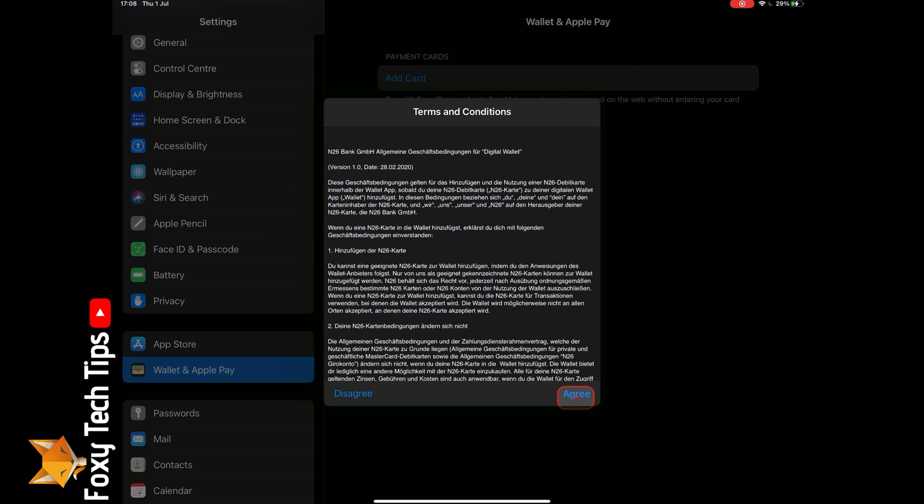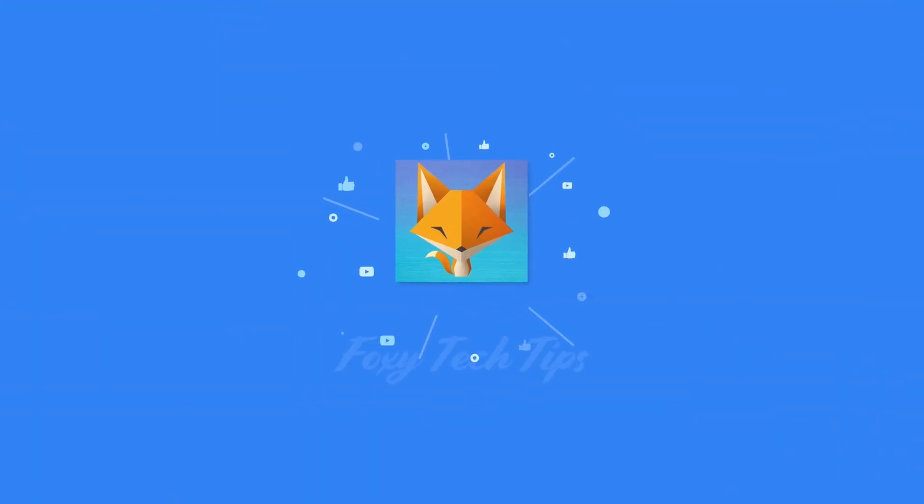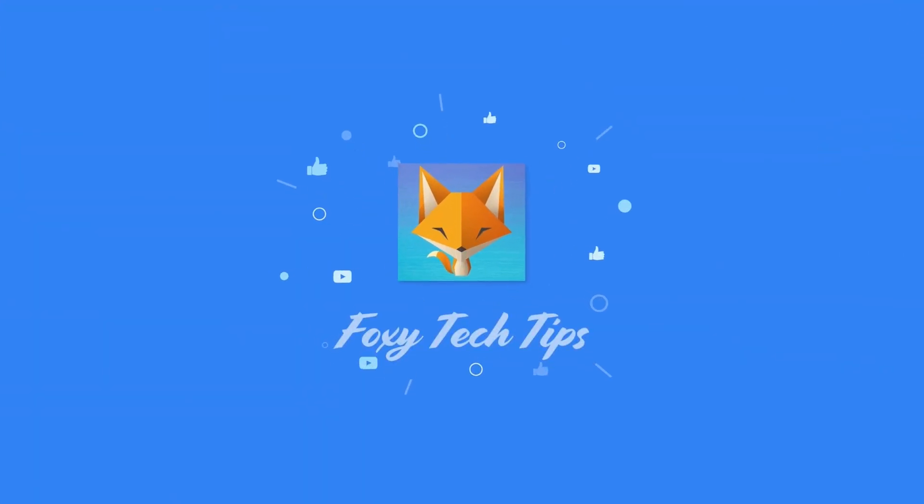And that draws an end to this tutorial. Please like the video if you found it helpful and subscribe to Foxy Tech Tips for more iPad tips and tricks.